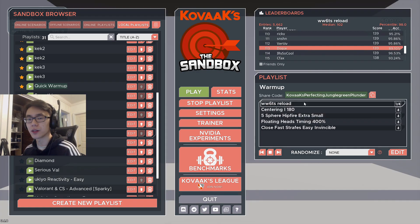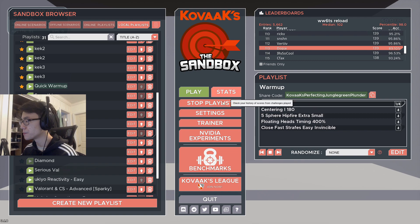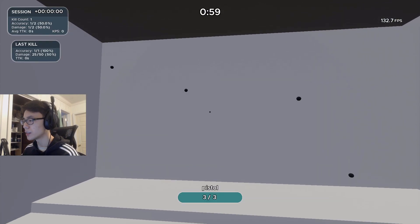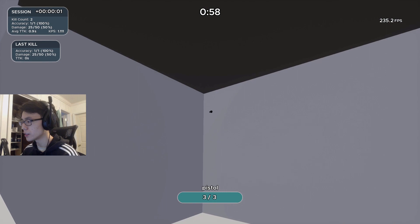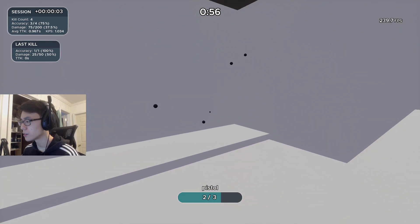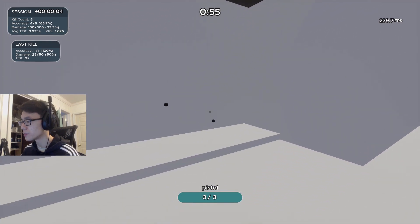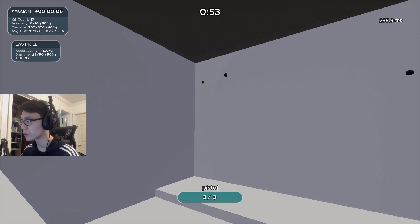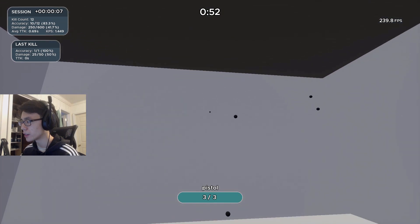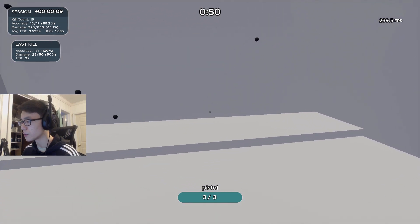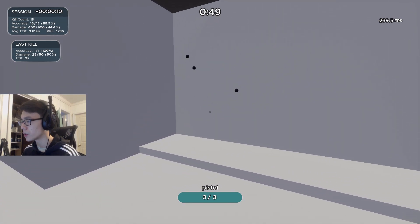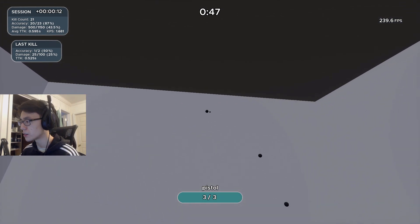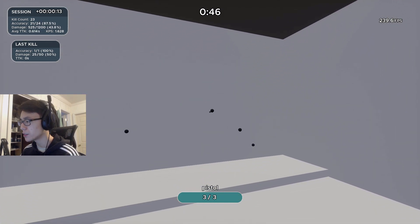Bear with me guys, I haven't played Kovaak's in a couple months, but I'm just going through the first one: ww6ts reload. I think this scenario is really good because it's like a wide wall scenario, and it helps when you're flicking from angle to angle and helps you get better micro adjustments.